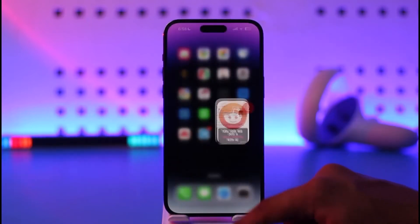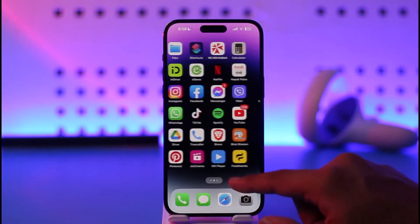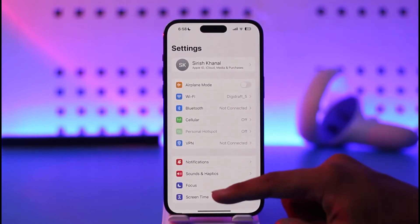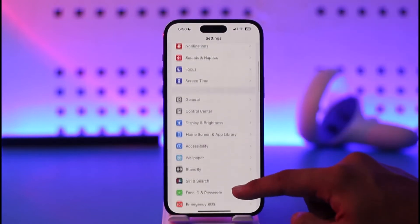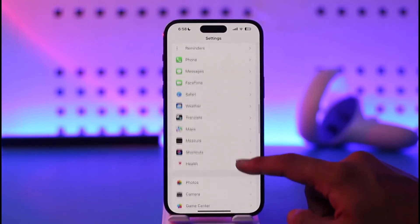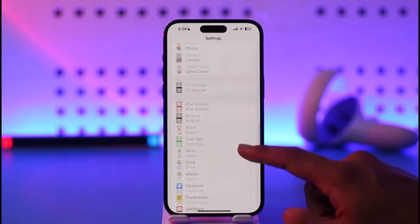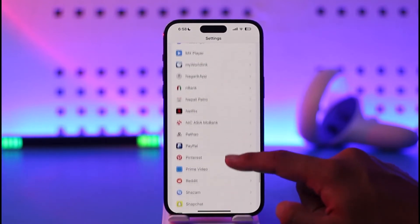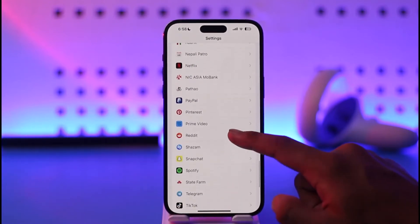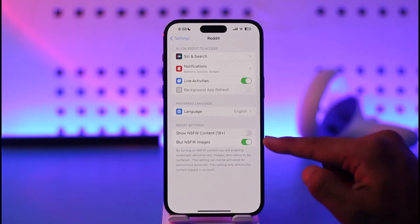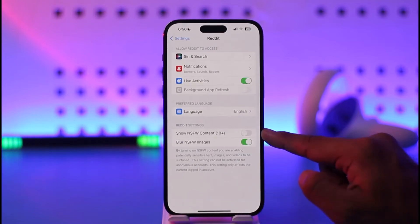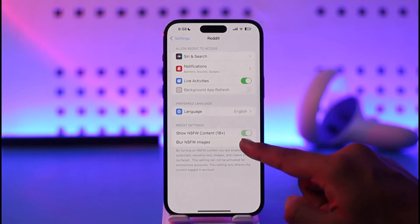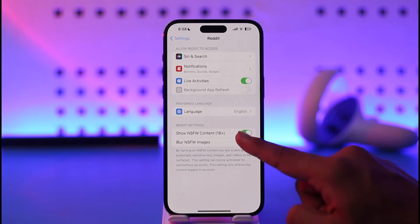So what we're going to do is actually open the Settings app, because this needs to be done from the Settings app itself. Now we simply want to look for the application called Reddit. Go ahead and select Reddit here and tap on it.